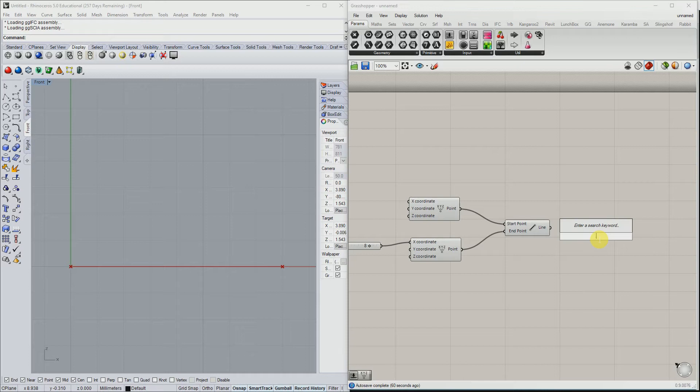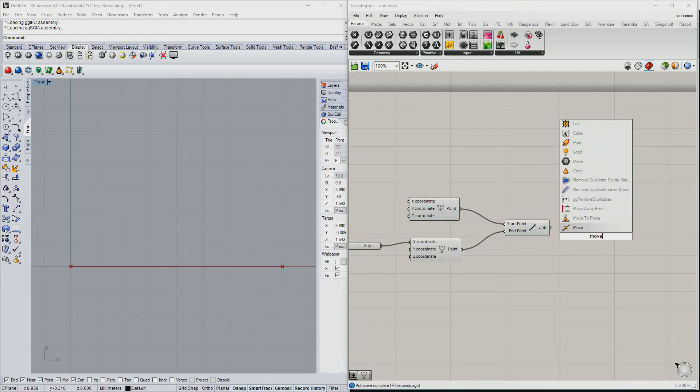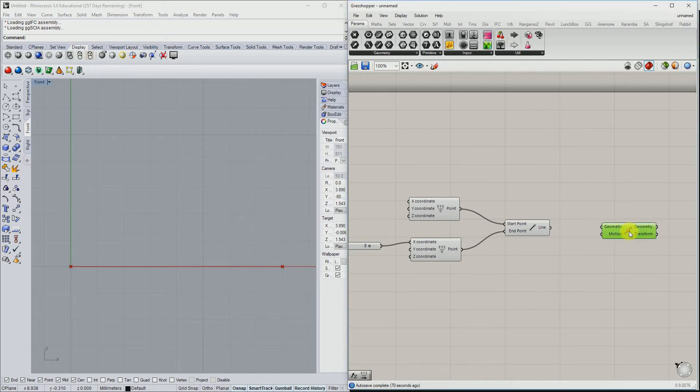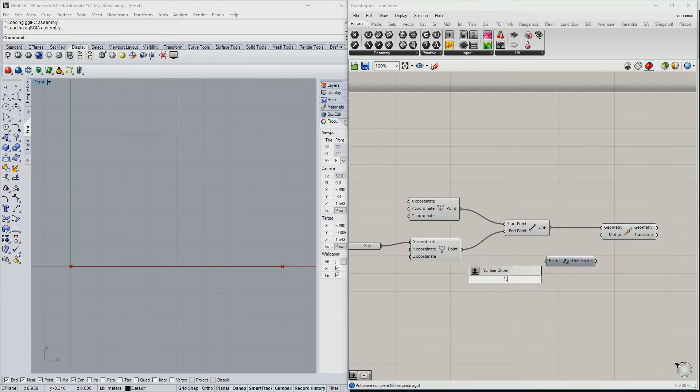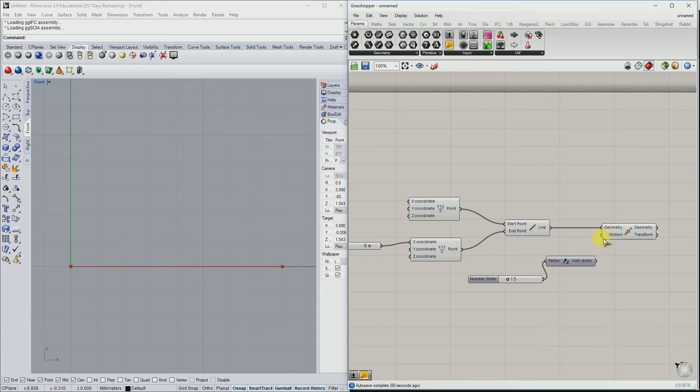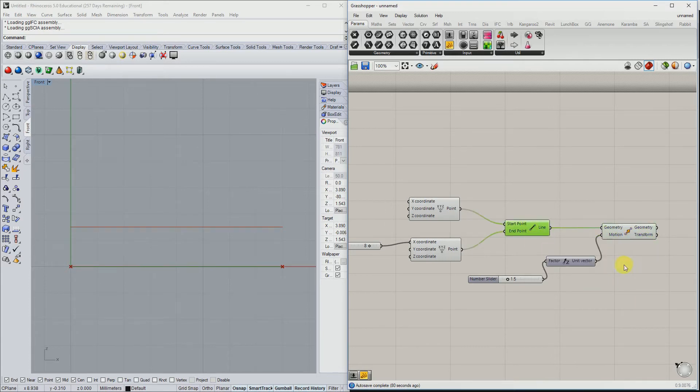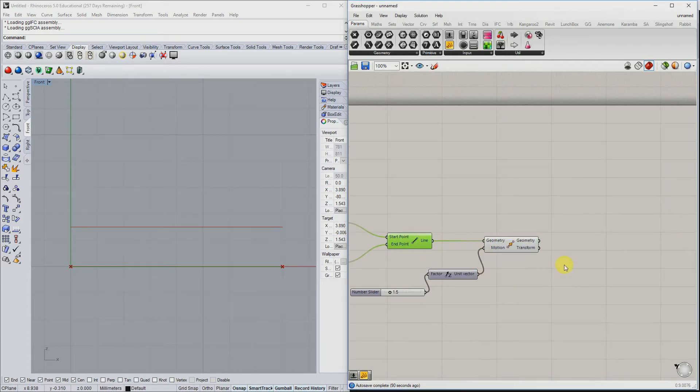And for the upper part of the truss, we're going to use the move tool to move the line with a unit Z factor to let's say 1.5 meters. So let's connect it. As you can see, I have an upper part of the truss and a lower part.